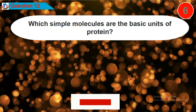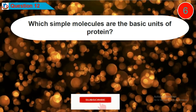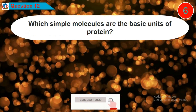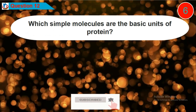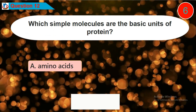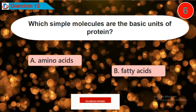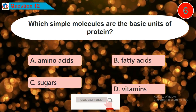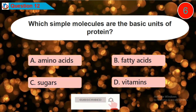Question 12: Which simple molecules are the basic units of protein? Is it option A, B, C, or D?